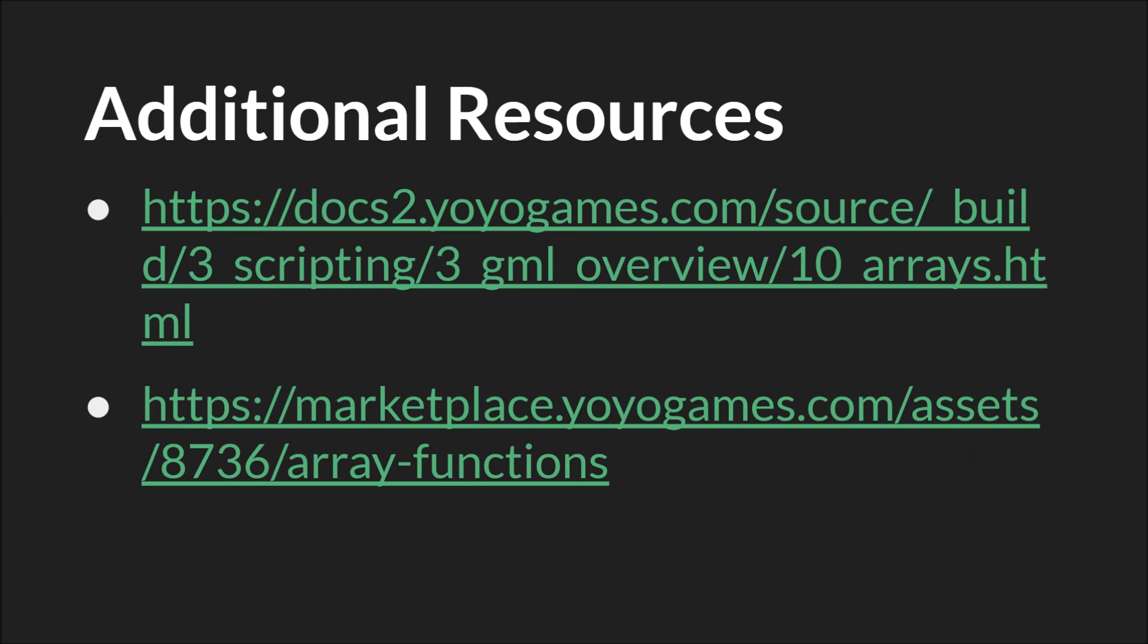As always, the links on this slide will be below, as well as links to the source code and links to the slides themselves. And that's it. Thanks for watching.